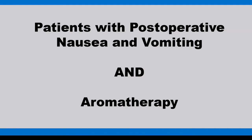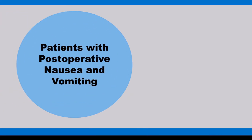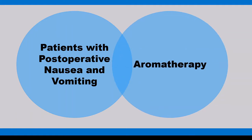If you think of a Venn diagram, you have two circles that overlap at a certain point. Let's say these two circles represented all of the literature that can be found in PubMed, a platform from the U.S. National Library of Medicine. That's 32 million records. That's a lot. But what we want to find is literature that represents our concepts. It should have words related to post-operative nausea and vomiting, and also aromatherapy.